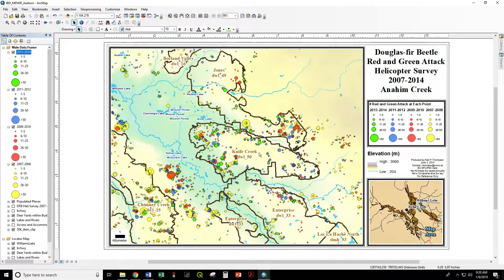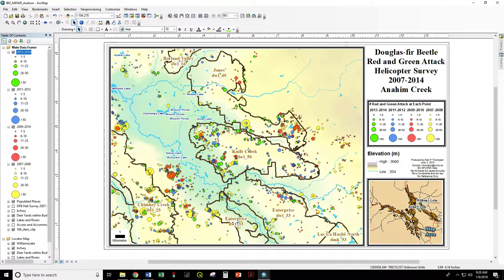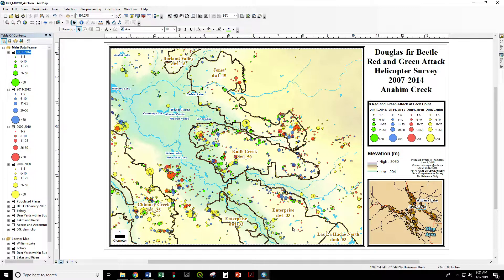Something like "Knife Creek DWL 50" — this is a deer wintering area, deer wintering area number 50, named Knife Creek. The audience of this map understands what that is; this map was produced for the people who manage the deer wintering yards, so they know that. That does not need to be in any legend. Cummings Lake — that's a lake. We do not need to have lakes labeled here in the legend.